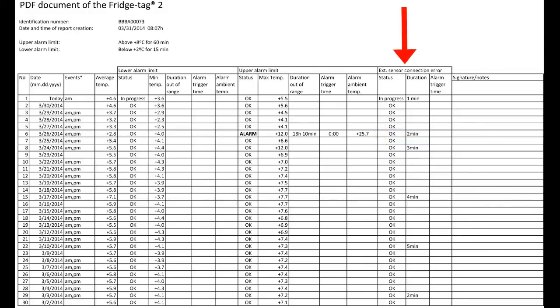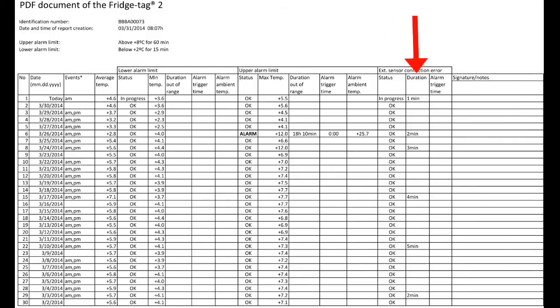On the right, we see the external sensor connection error column, which displays okay. If the device is disconnected from the external sensor, it begins to count how long it is disconnected. If it is disconnected for more than 10 minutes, there will be an alarm in this column.